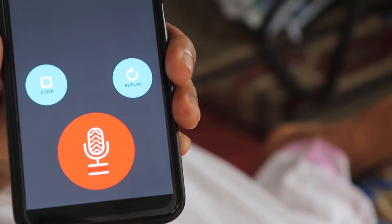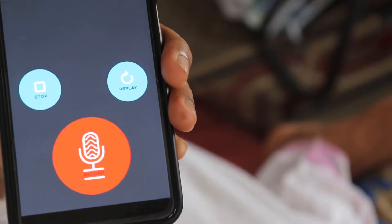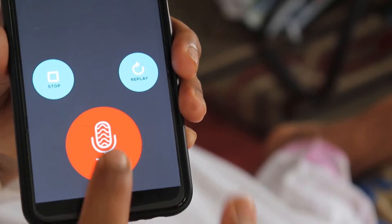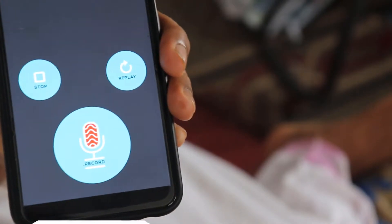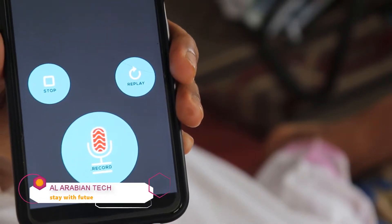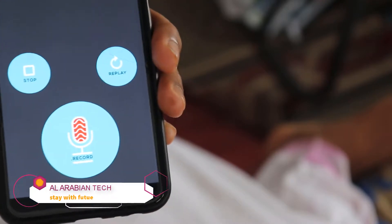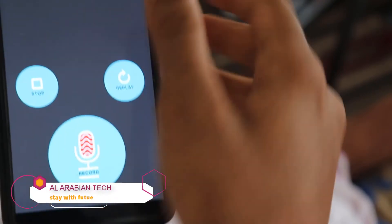That's why we have echo rate. What does this voice recorder record? I think the echo ratio is very important.